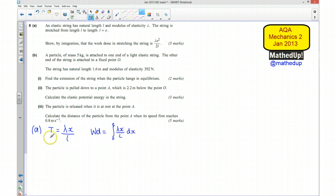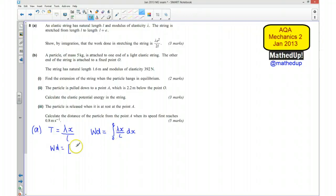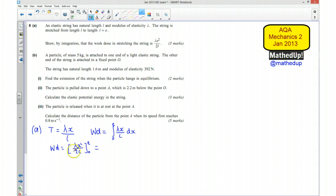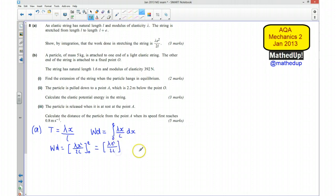Integrating this, the work done is equal to lambda times X squared over 2L. Substituting E into the expression and taking away the result of substituting 0 — which gives 0 — we are left with lambda times E squared over 2L. And that is what we are looking for.